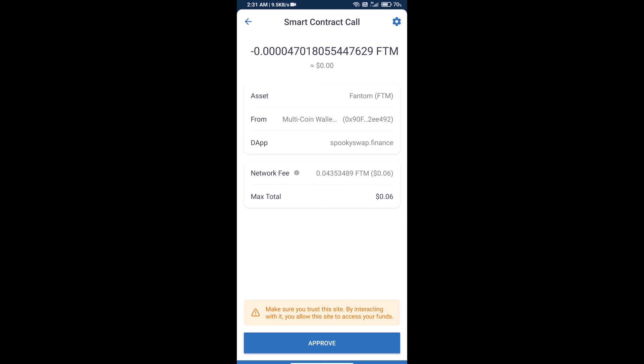Here you can check the transaction history and network fee charges. After that, you will approve this transaction and you will get this token successfully on your Trust Wallet. I have only shared the technical process, not financial advice. Invest in cryptocurrency at your own risk. Thanks for watching.